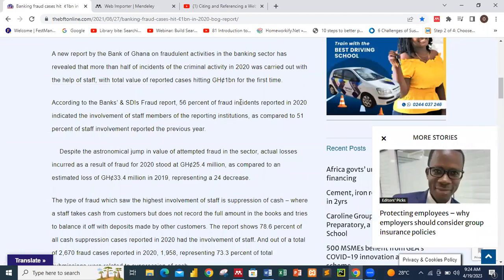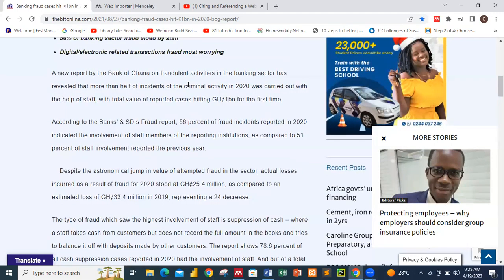You want to show that it has been reported that the banking industry in Ghana has some irregularities. You want to pick this information because it's the kind of thing the Bank of Ghana reports and media outlets publish online. The report states that banking irregularities in 2020 hit over 1 billion Ghana cedis for the first time. Actual losses due to fraud in 2020 stood at 25.4 million Ghana cedis compared to an estimated 33.4 million in 2019, representing a 24% decrease.